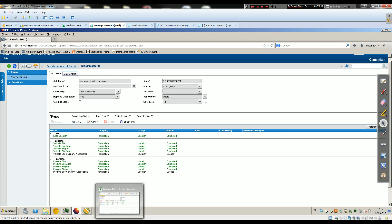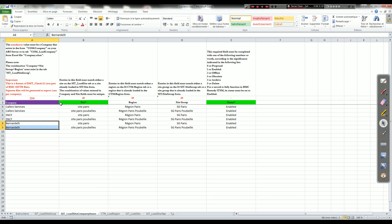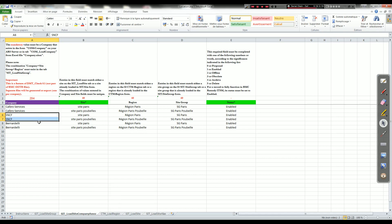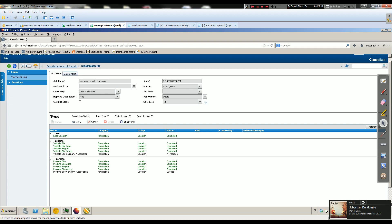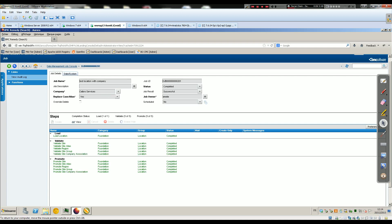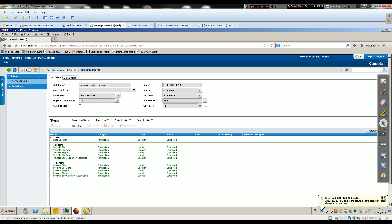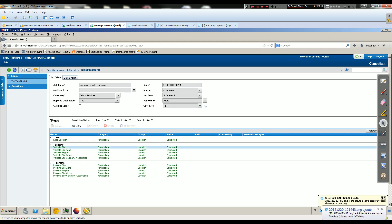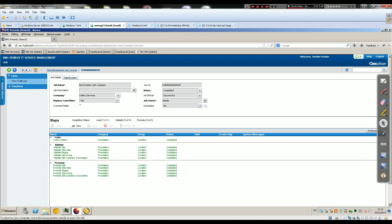Like I said, in 8.1 out of the box that was four files: one file with the site, one file for Calbro, one file for SNCF, one file for Bernard Dele — so four files and also four jobs. The first one to load the site, then one choosing company SNCF, one Calbro Services, and one Bernard Dele. Four jobs, four files, four reasons to screw something up.